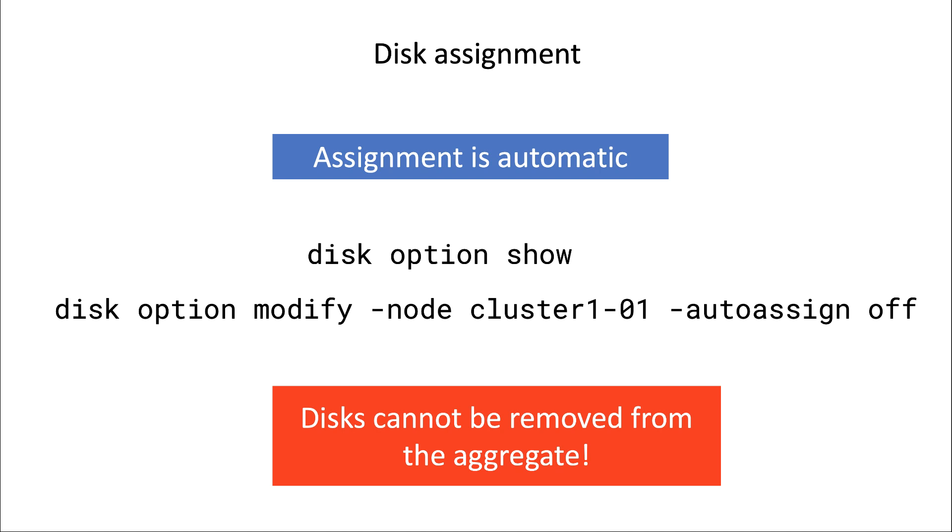As I said, to view the auto assign status, you can run disk option show. That will tell you that the auto assign is either on or off. You can change its status by running disk option modify auto assign and then on or off. If you want to know what the defaults are, you can query the manual pages for that.